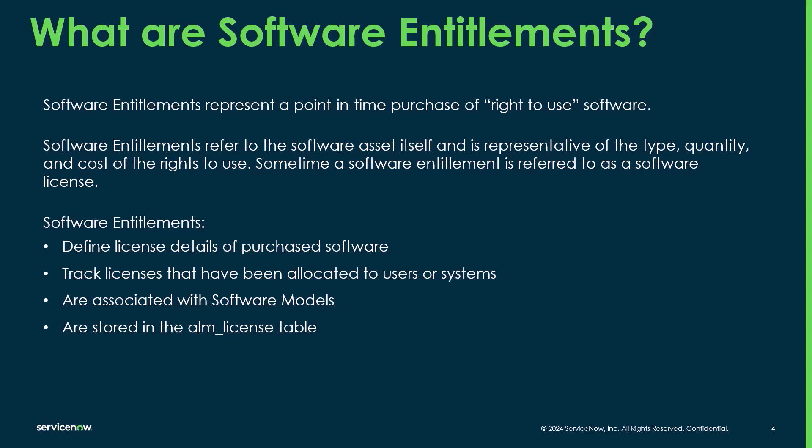Software entitlements are associated with software models. So it's really important that you ensure the entitlement is associated with the correct software model. Incorrectly configured software models can have a really big impact on your overall compliance position.